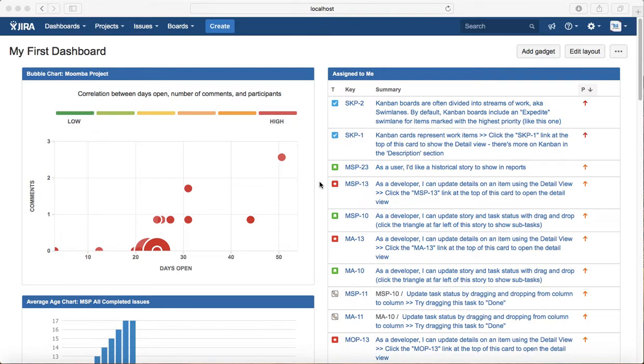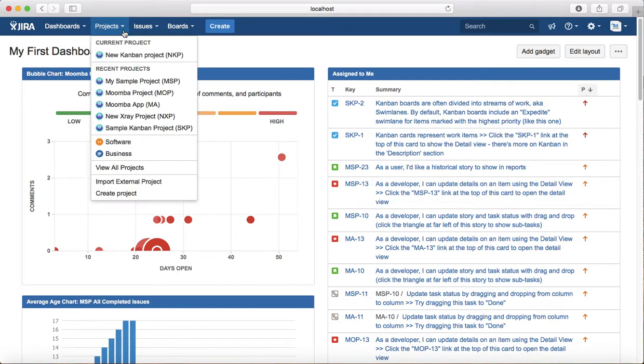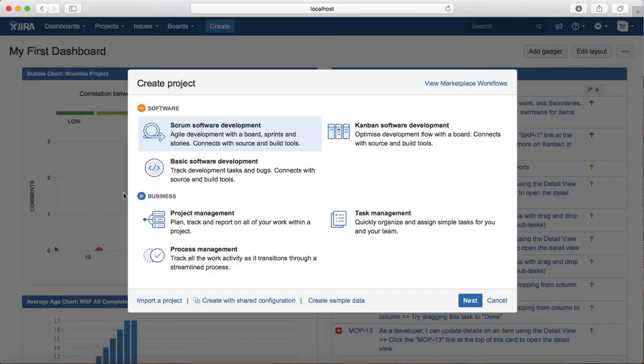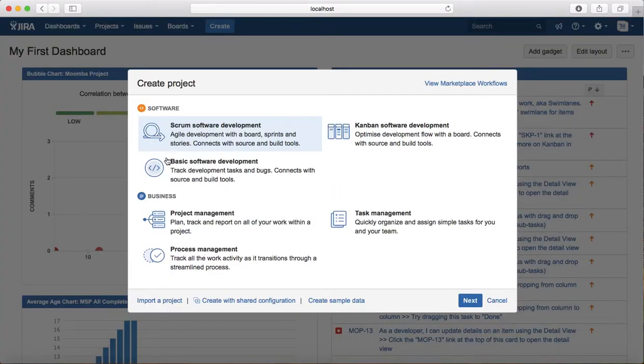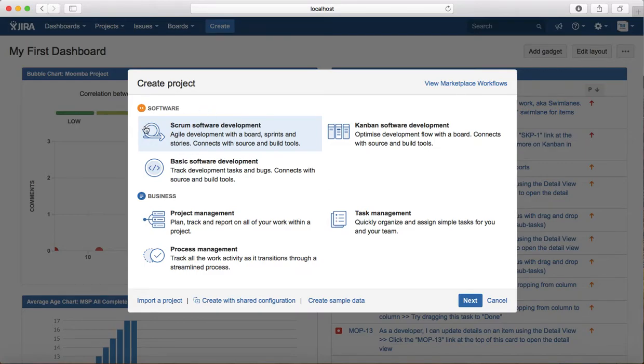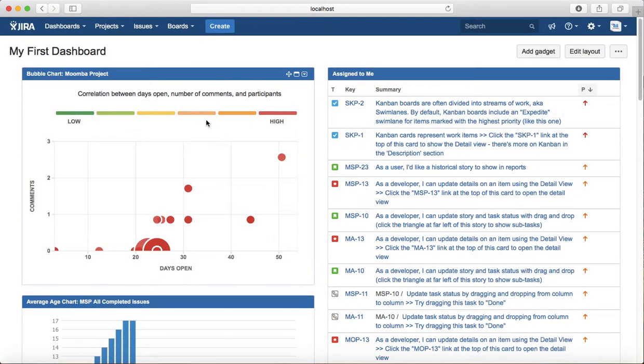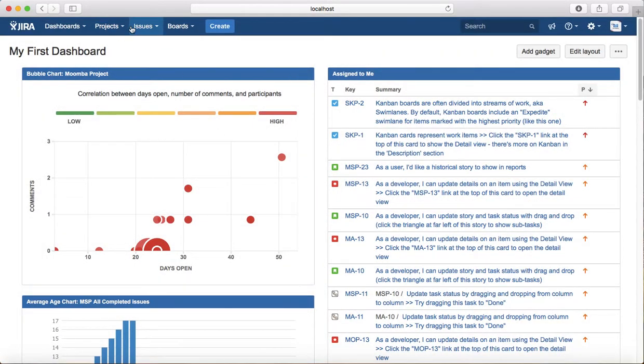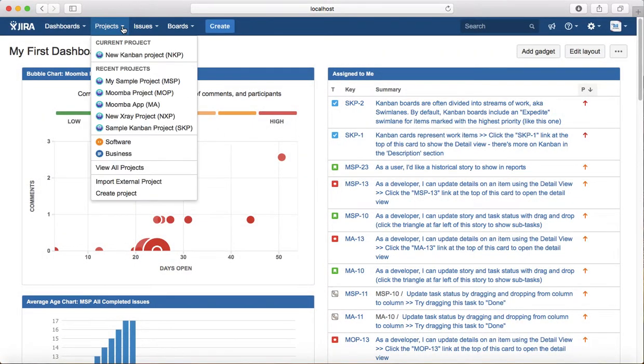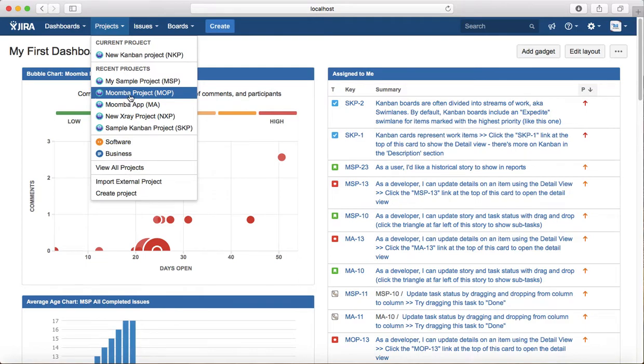To create a Scrum project, it's similar - you just go to the project and click on create project, and select the Scrum software development template, and it will create the Scrum project for you along with the board details. I have already created a couple of Scrum projects, so I'll go to the Mumba project.